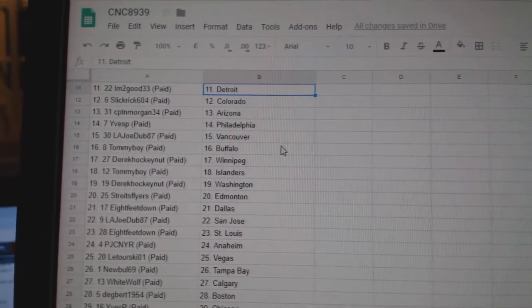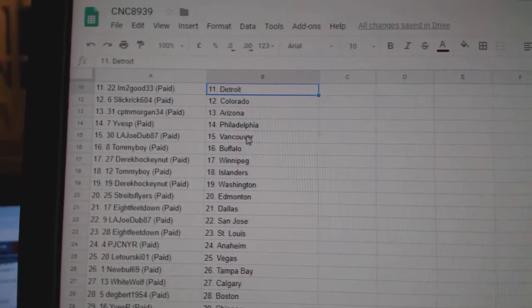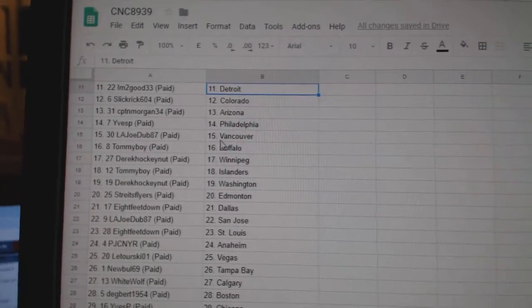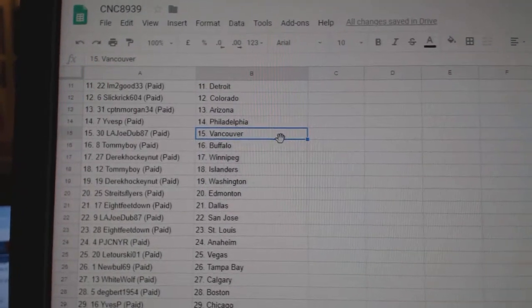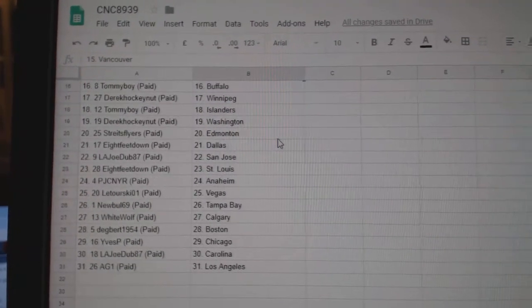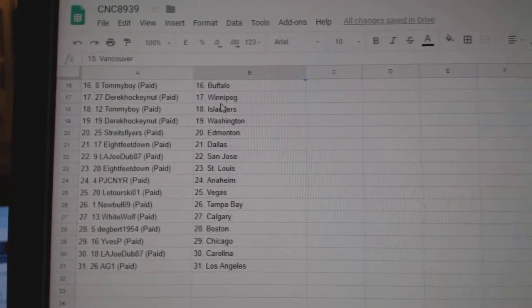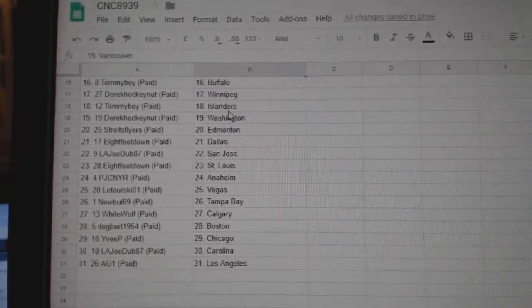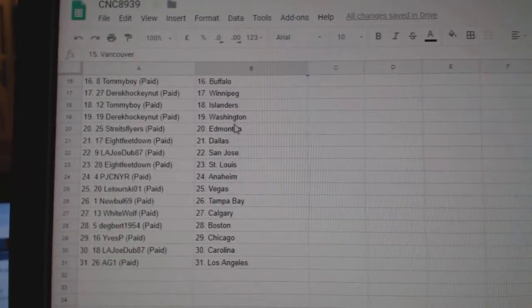Slick Grit Colorado, Captain Morgan Arizona, Eve's P-Philly, Joe has Vancouver, Tommy Boy Buffalo, Derek Winnipeg, Tommy Boy Islanders.